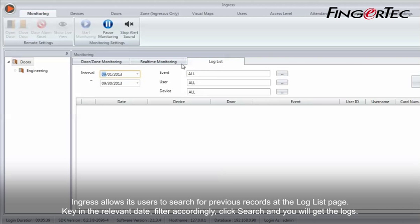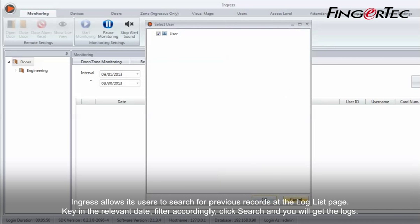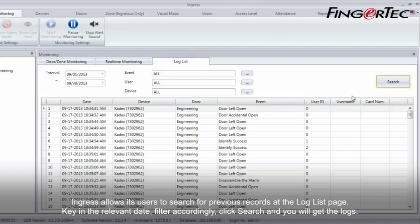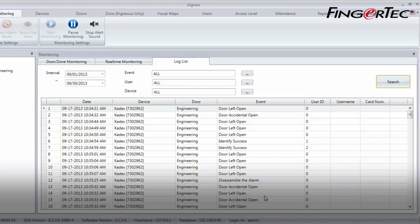Ingress allows its users to search for previous records at the log list page. Key in the relevant date, filter accordingly, click search and you will get the logs.